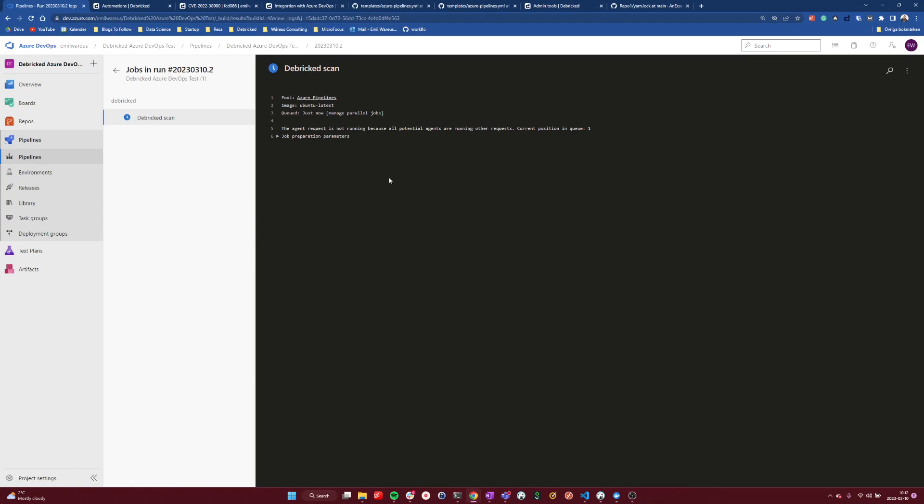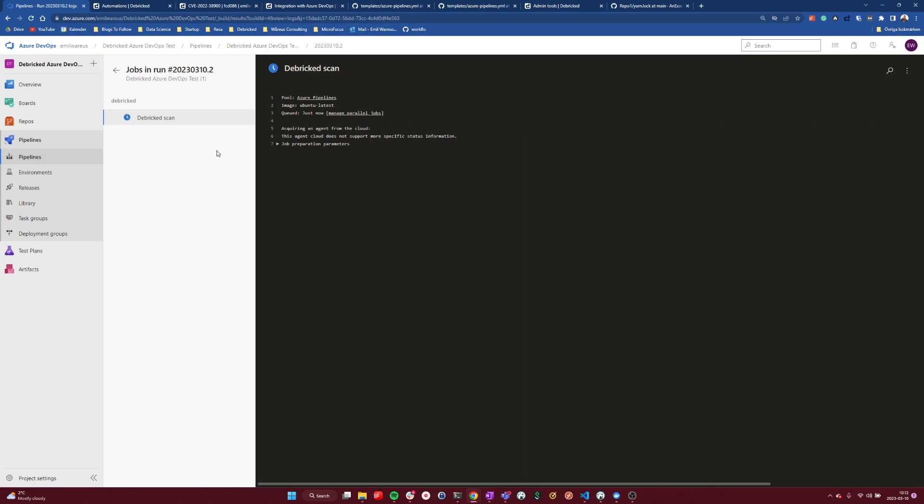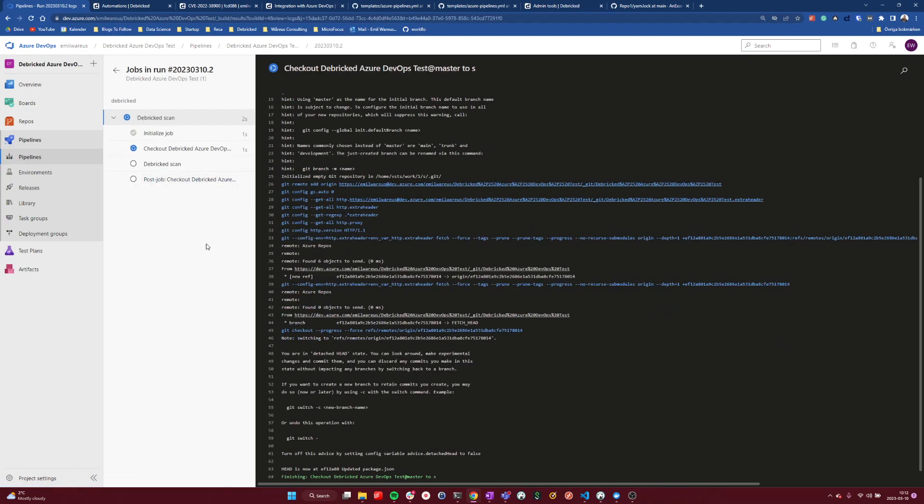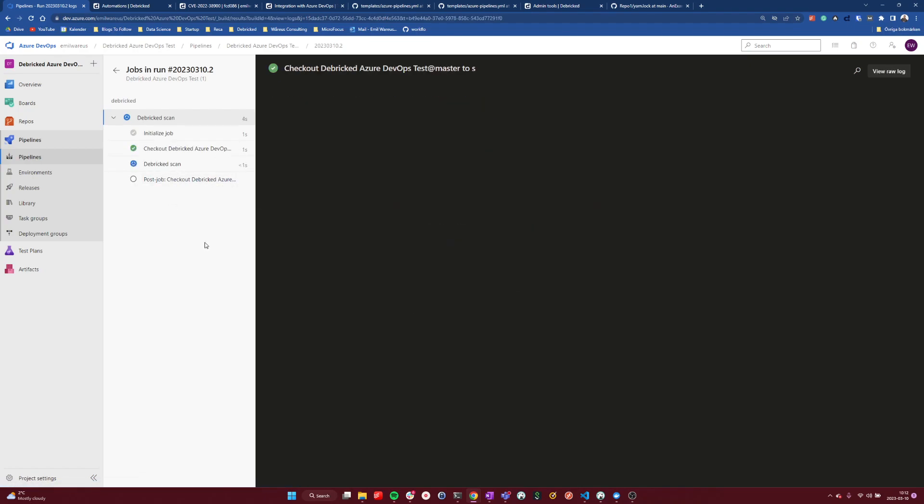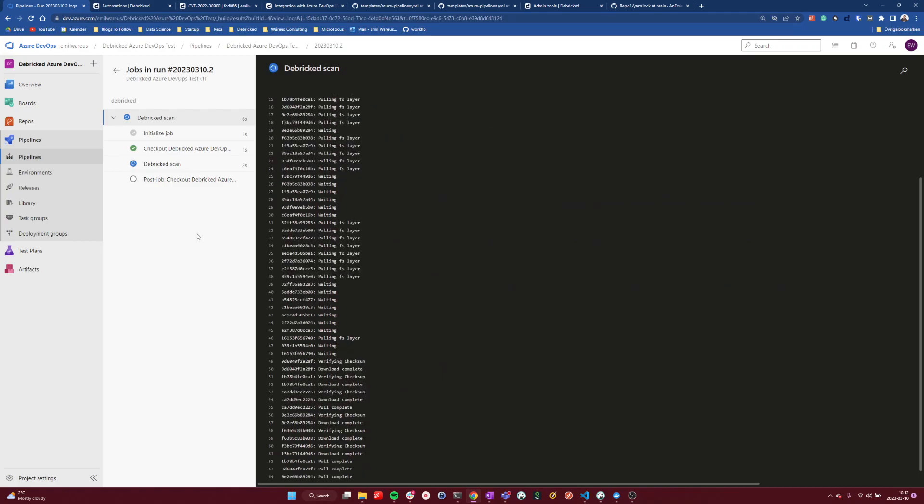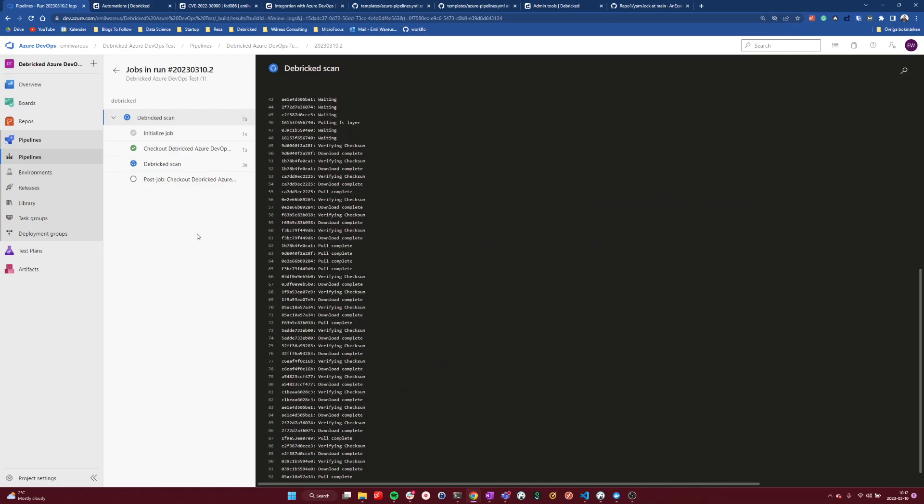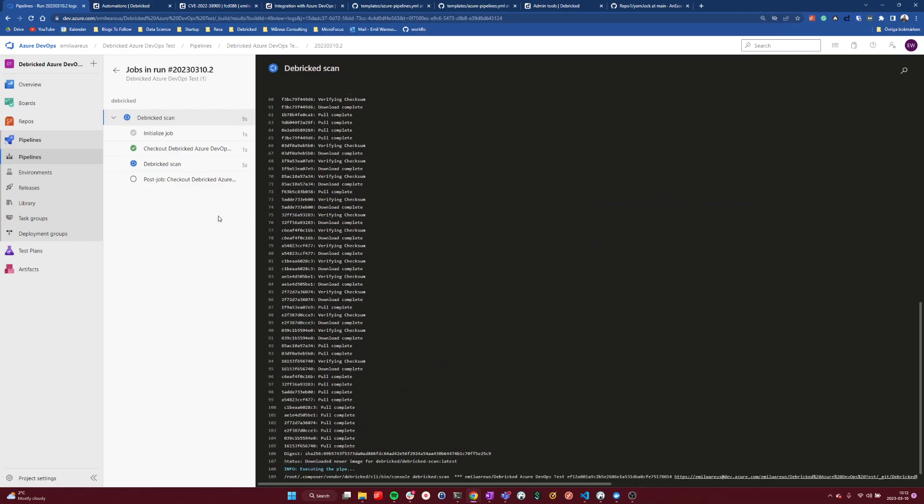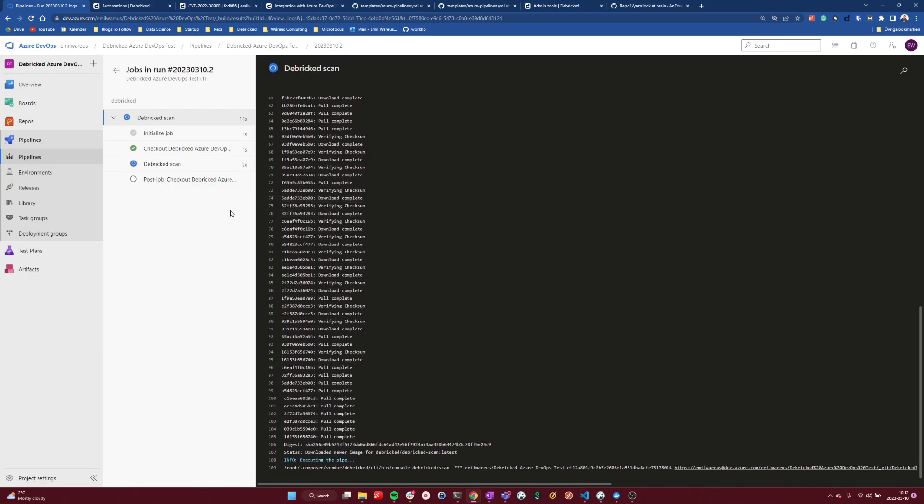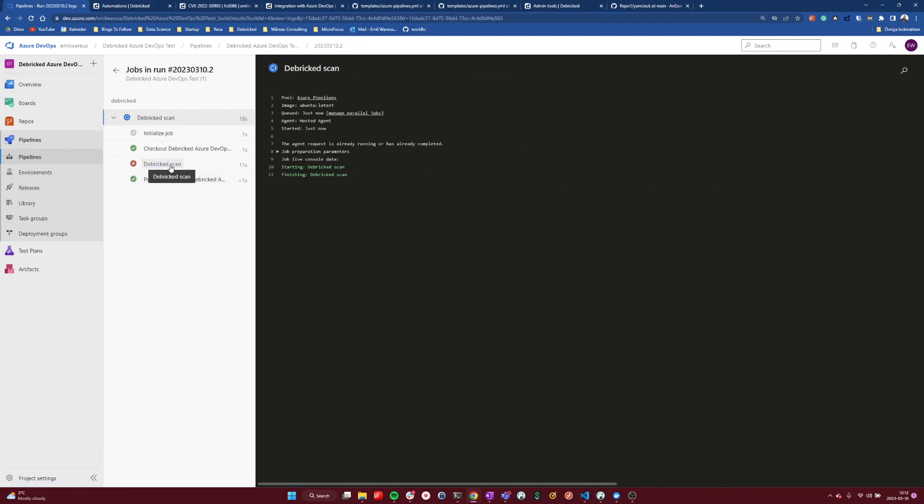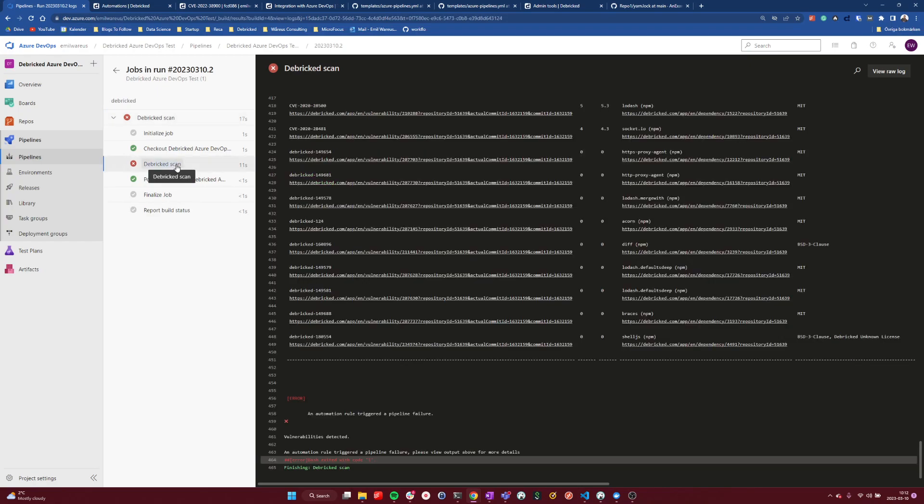Let's wait for the scan to get picked up. And Debricked is doing our thing. And we can see that we scanned these files in about 11 seconds.